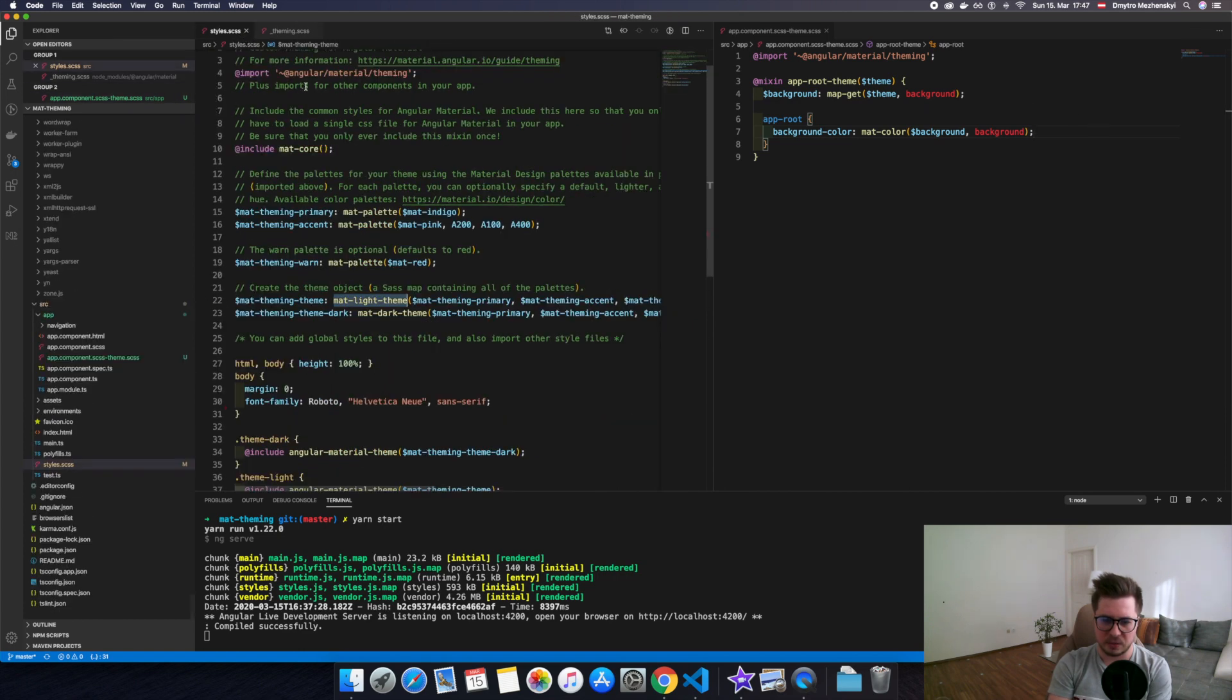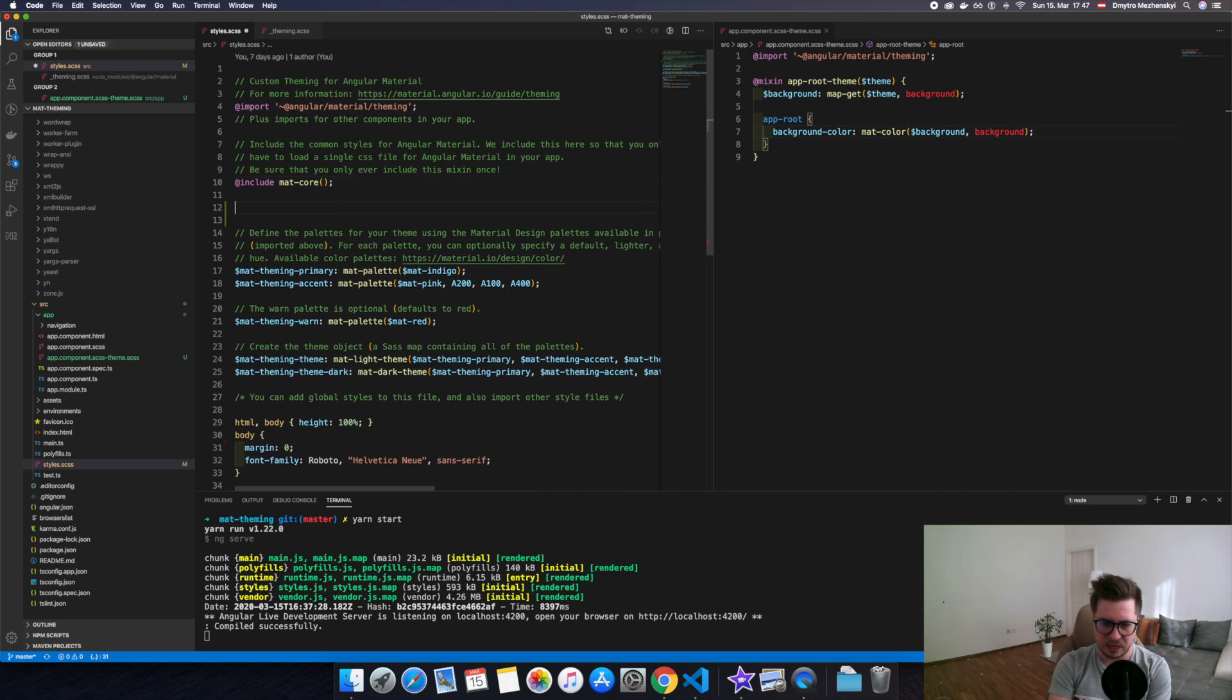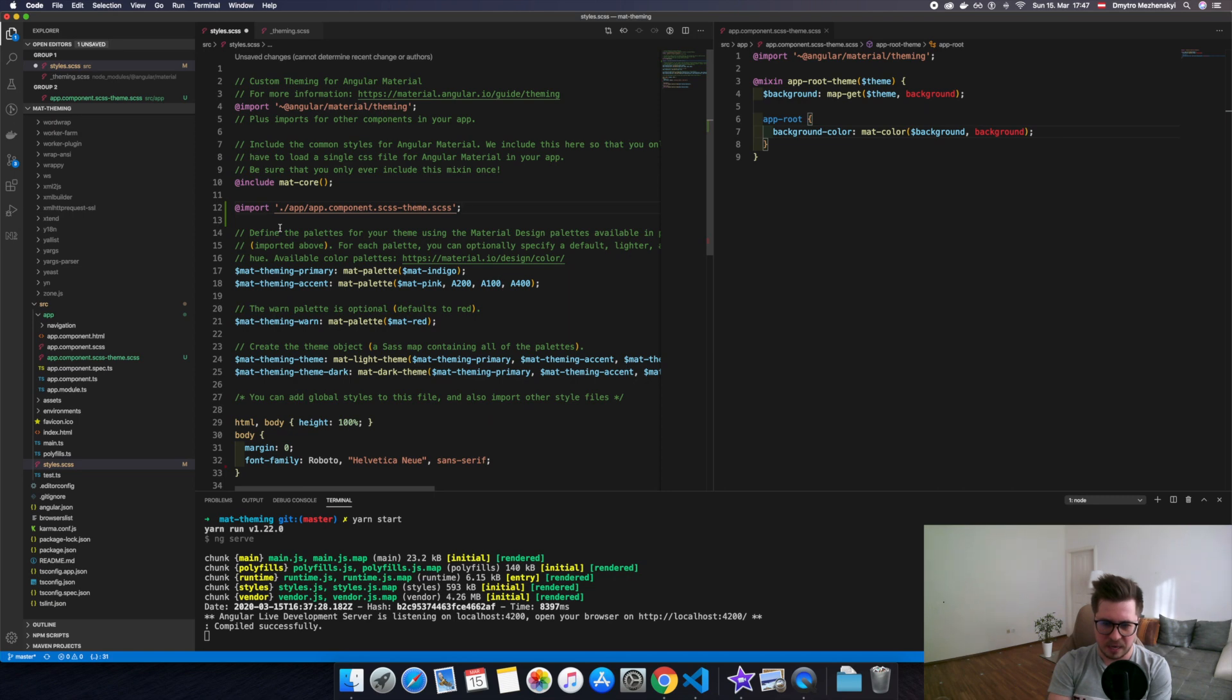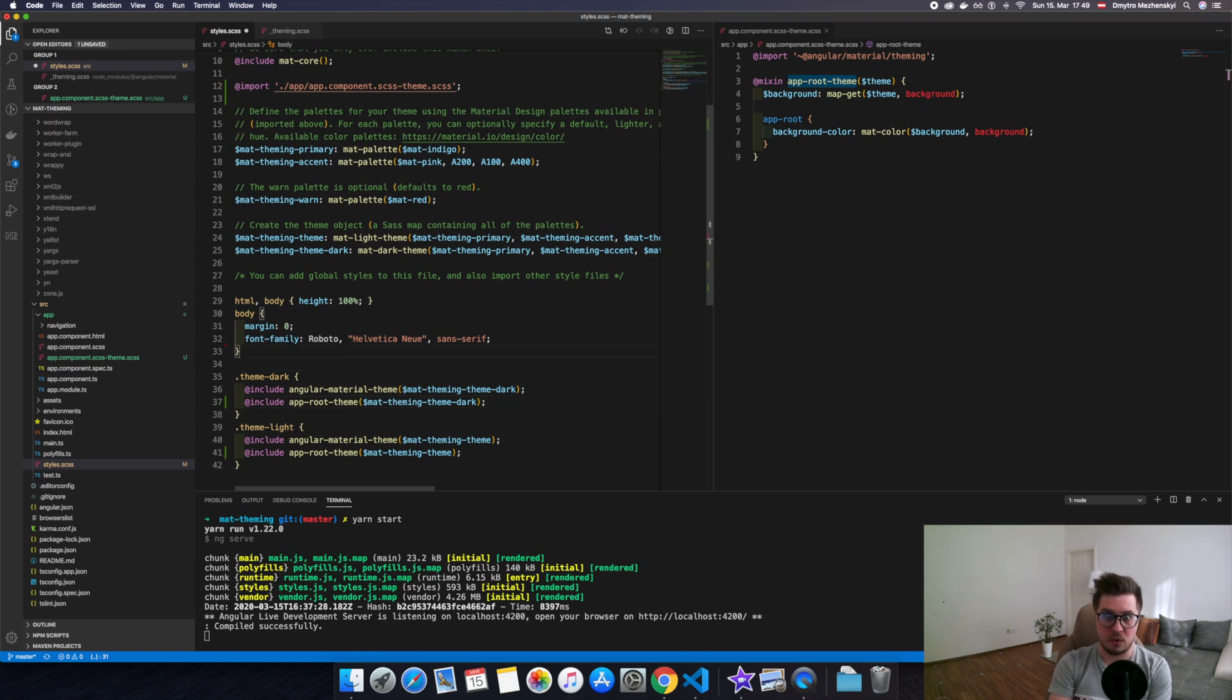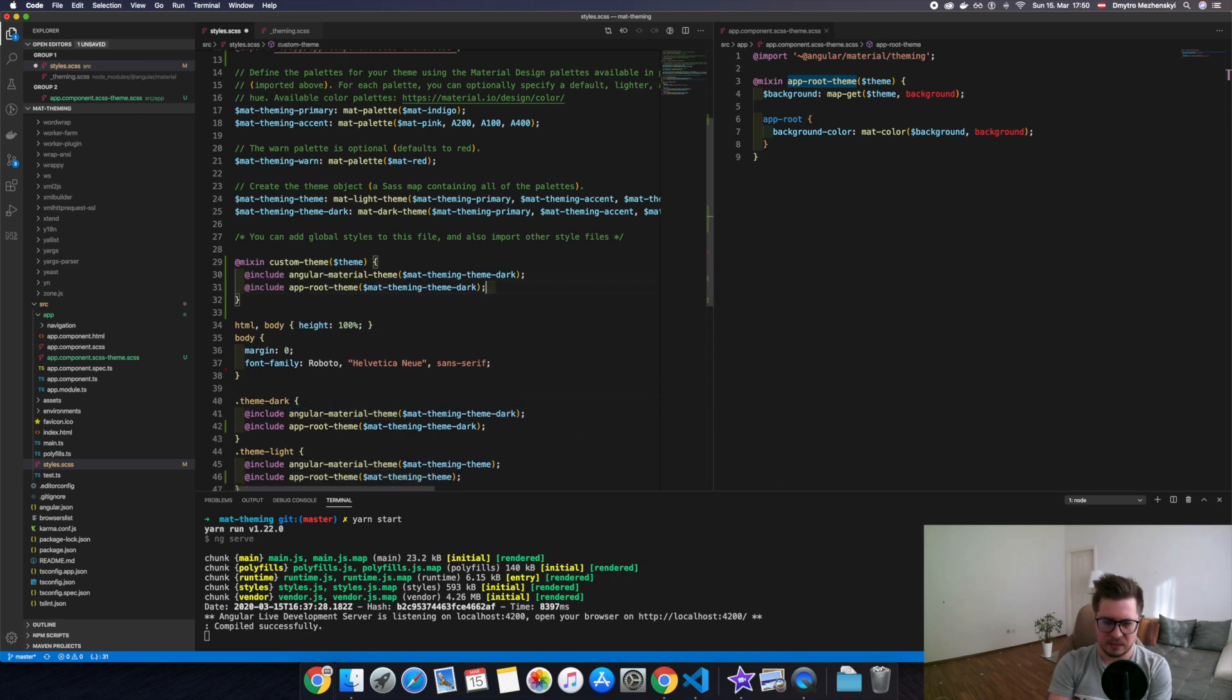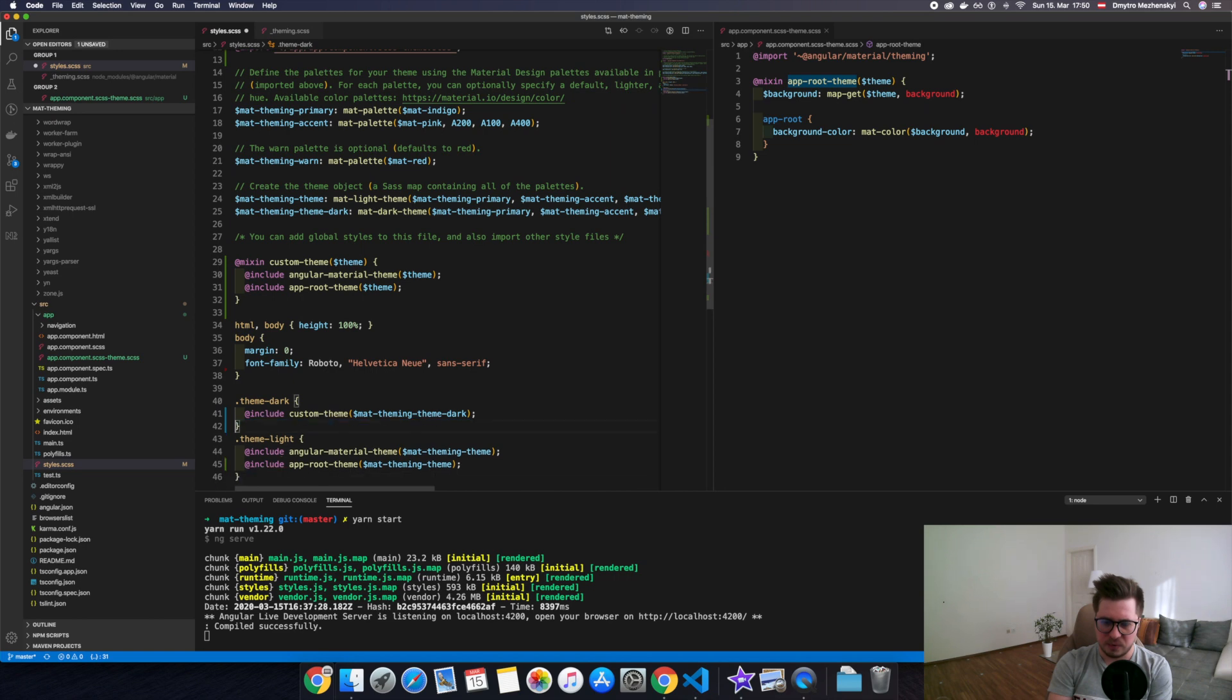The last thing we should do is include our mixin into our style SCSS file. So let's go there and import our app component theme somewhere here. Then we need to include it in light theme and pass our light theme as a param, and the same for dark one. But to avoid duplication, let's create some high order mixin and replace it here like this. Okay, looks good.